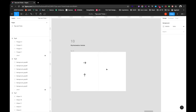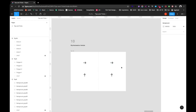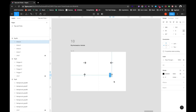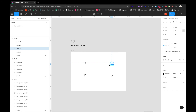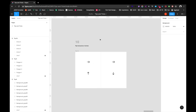The last tip is flipping horizontal or vertical. For example, with an arrow, I'll drag it in and replicate it. To flip horizontally, use Shift+H, which flips on the X axis. To flip vertically, use Shift+V. This is also a really handy shortcut for speeding up your design workflow.